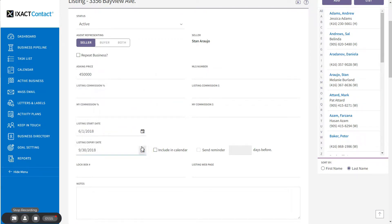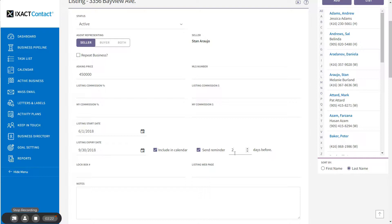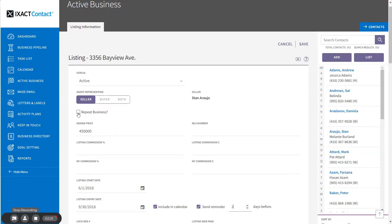You can also complete whatever other information you might have, like the MLS number, lockbox number, etc., before saving. If you wish to add the listing expiry date to your calendar and set an automatic reminder a number of days prior to the start date, you can do this by clicking the Include in Calendar checkbox, clicking Send Reminder, and entering the number of days prior that you want to receive that reminder. If you have done business with a seller before, be sure to check the Repeat Business checkbox in order to get accurate reporting on your repeat business.